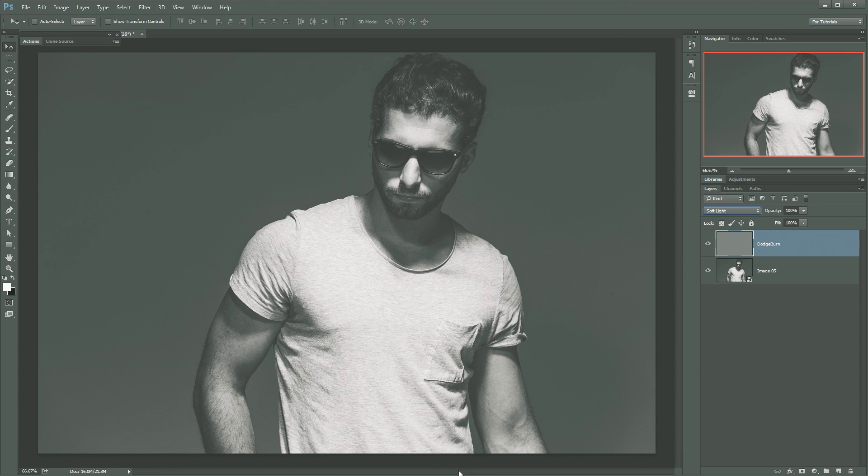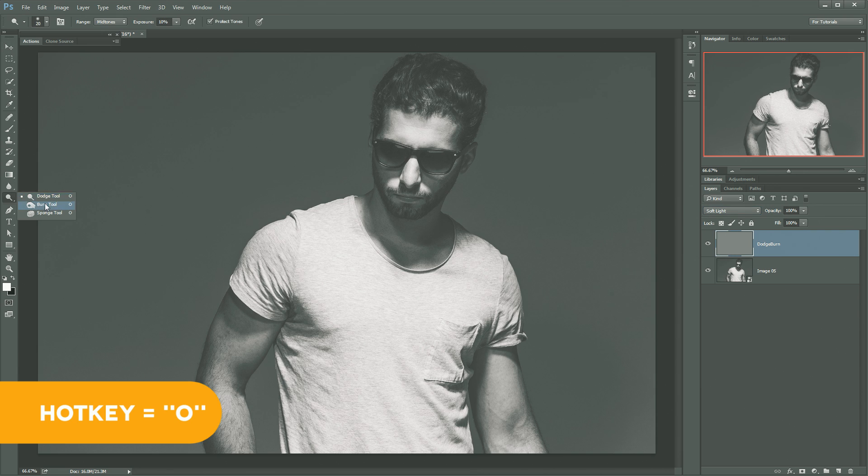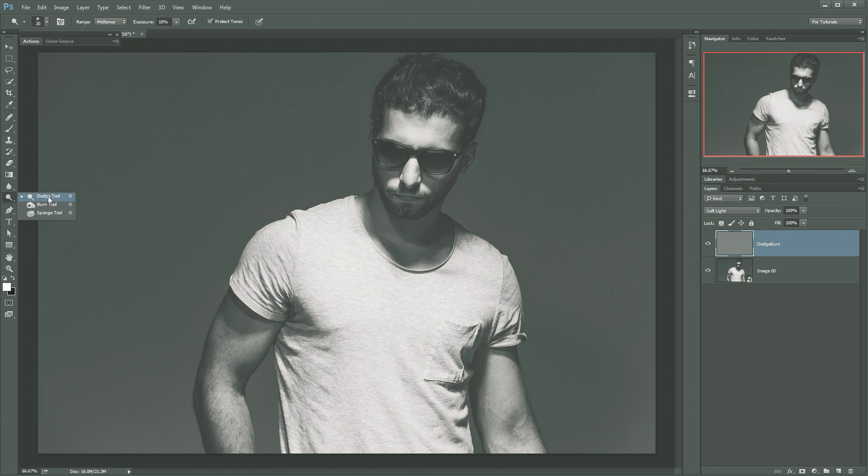and sort of selectively building this shape and this contrast. So we're going to grab the Dodge and Burn tools. I like to start with Burn. I like to get my shadows taken care of first, and then I go to the dodging and make the highlights a little bit brighter. So I like to define my shadows first. Burn tool.